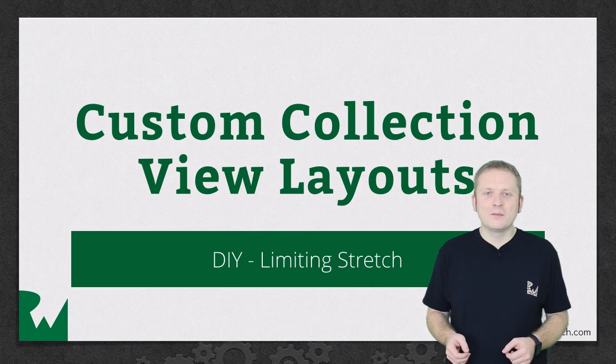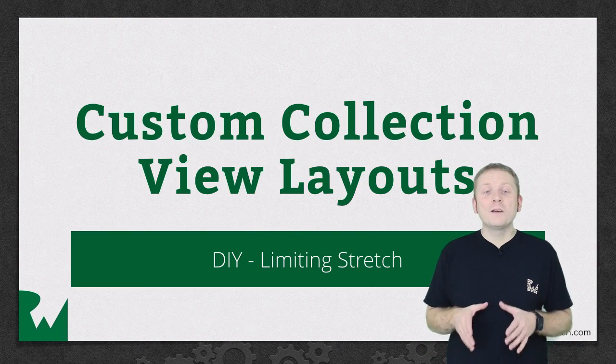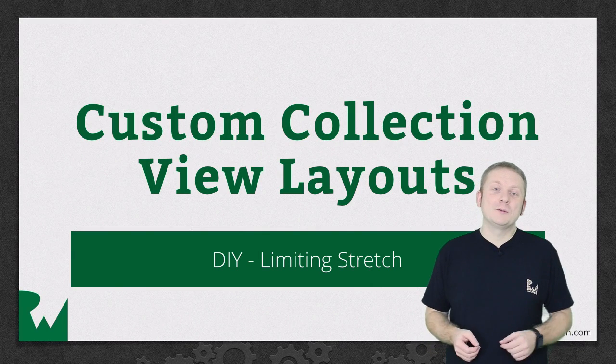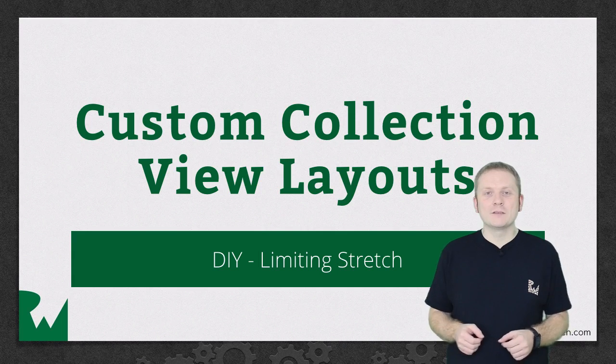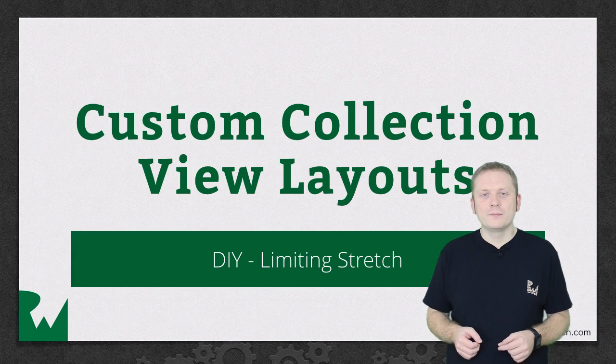Hey what's up everybody, this is Mick. Welcome back to our video tutorial series on custom collection view layouts.